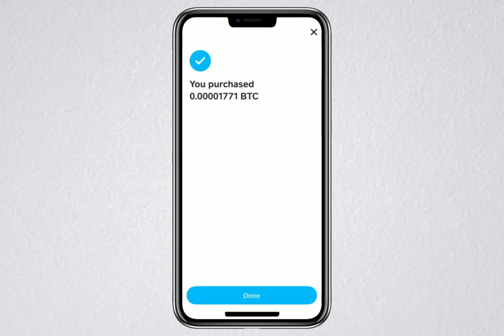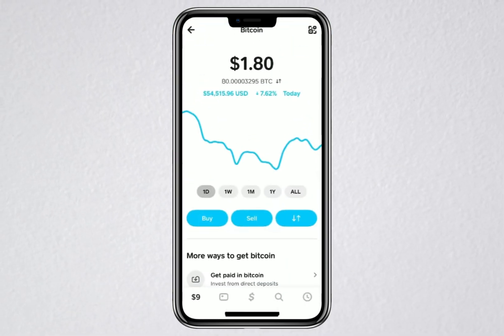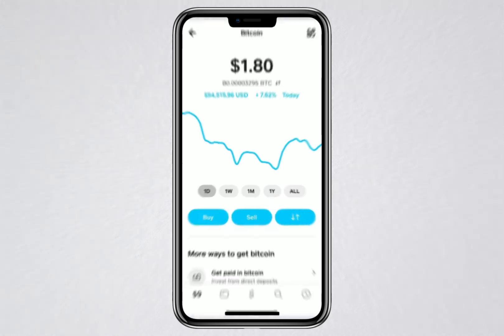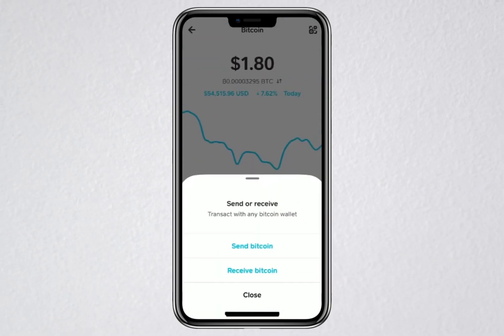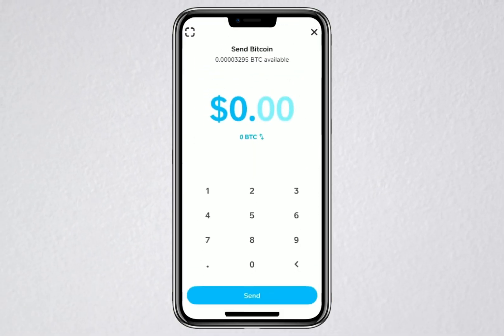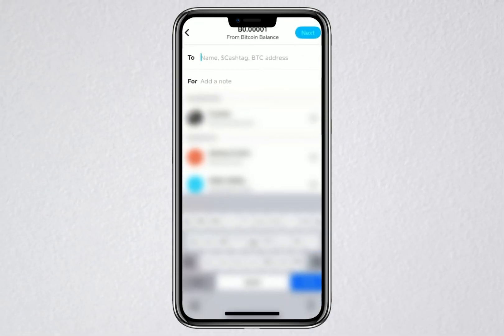Next, let's go through how to send this Bitcoin to another wallet. On the Bitcoin screen, you'll see an icon with two arrows on the right side. Tap on that icon. Then you'll see the option to send Bitcoin. Tap that as well. For this demonstration, I'm going to send $0.50 worth of Bitcoin to someone else. Tap the Send button and you'll see a screen with a few different options for sending the Bitcoin. You can send it to a contact name, a cash tag, or even a Bitcoin address.